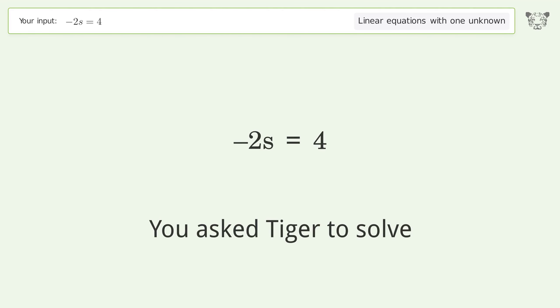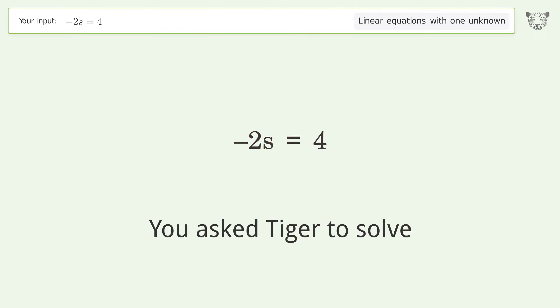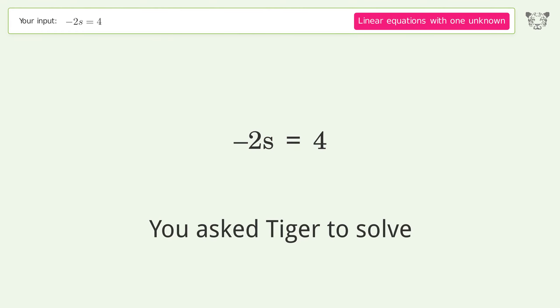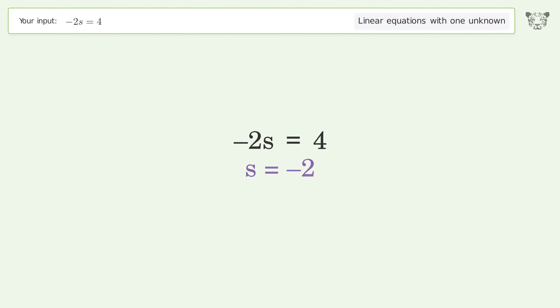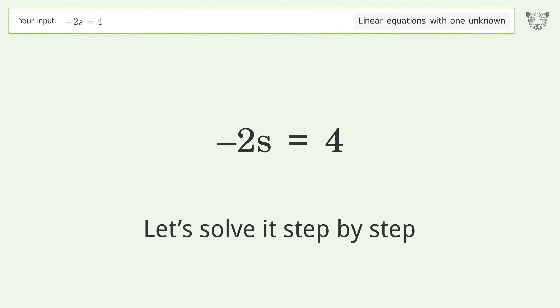You asked Tiger to solve this — it deals with linear equations with one unknown. The final result is s equals negative 2. Let's solve it step by step.